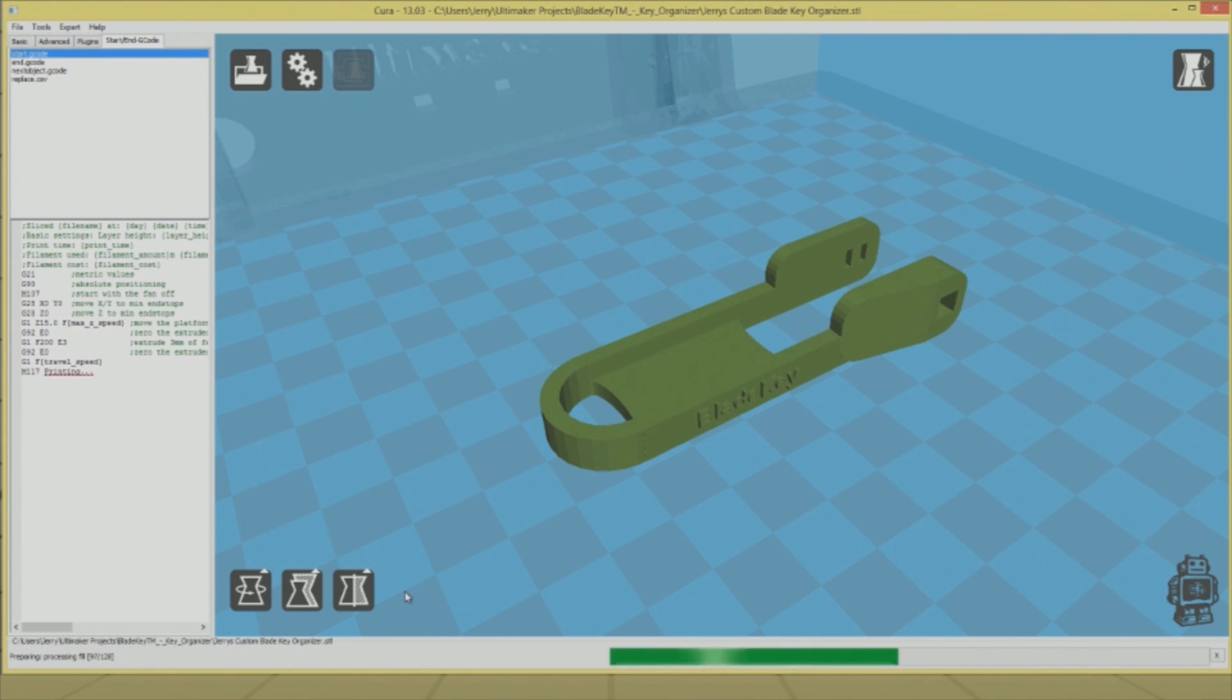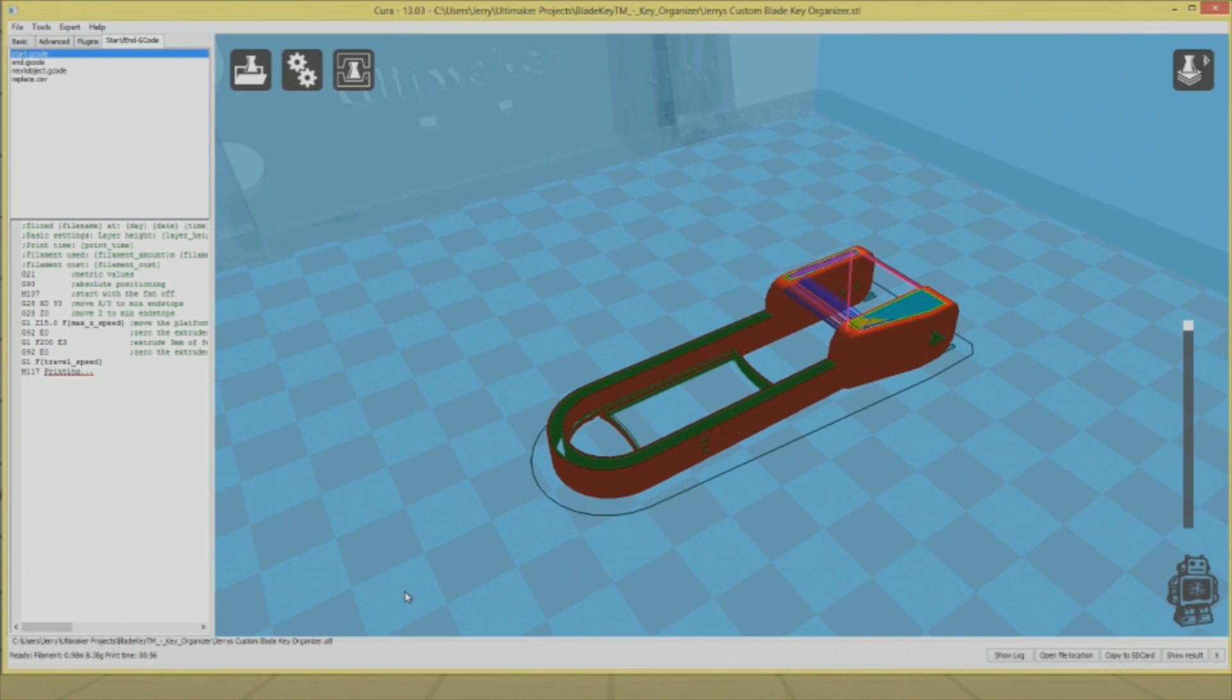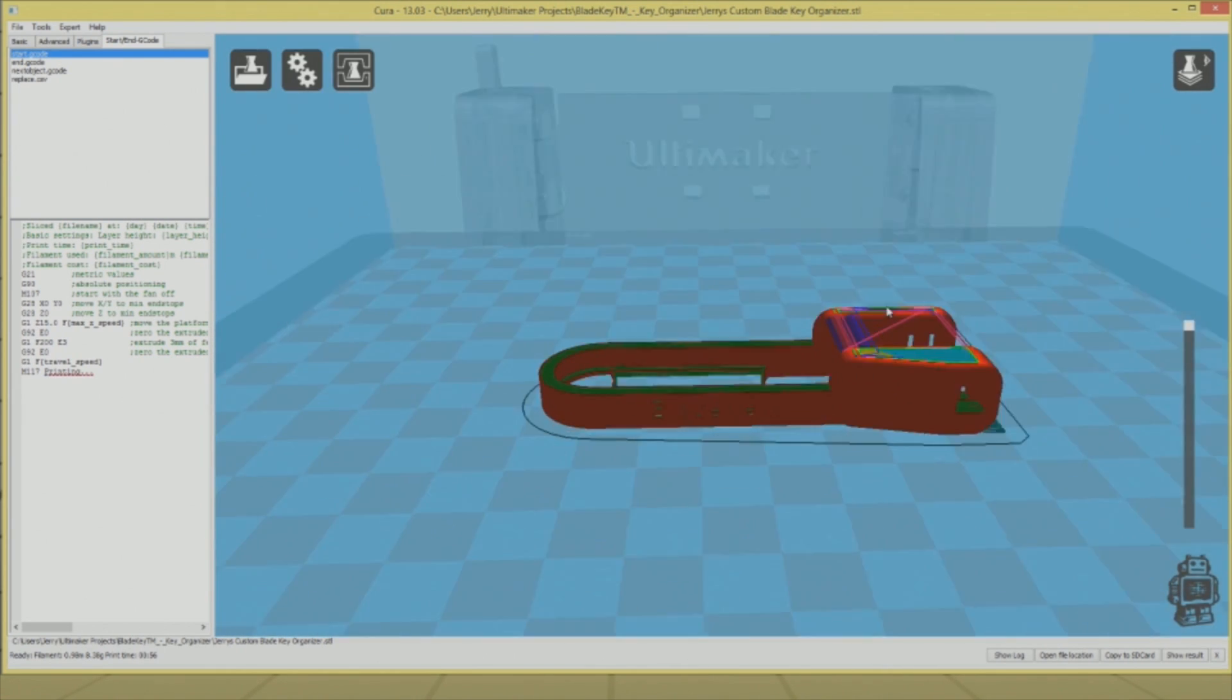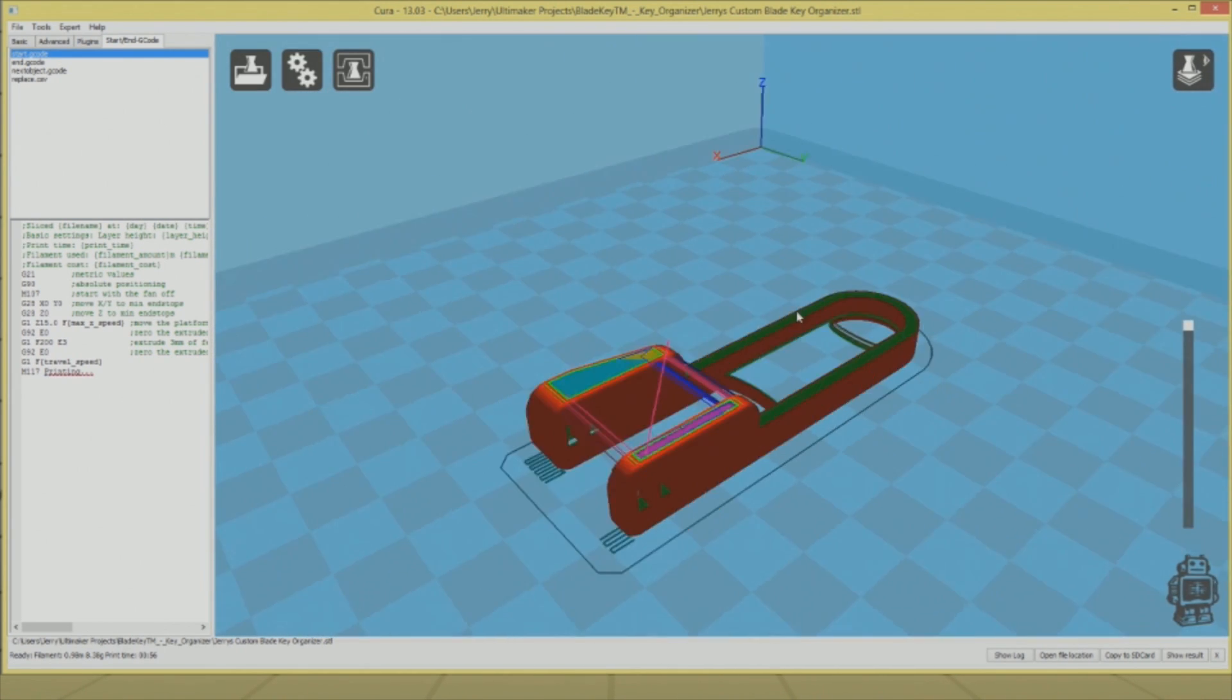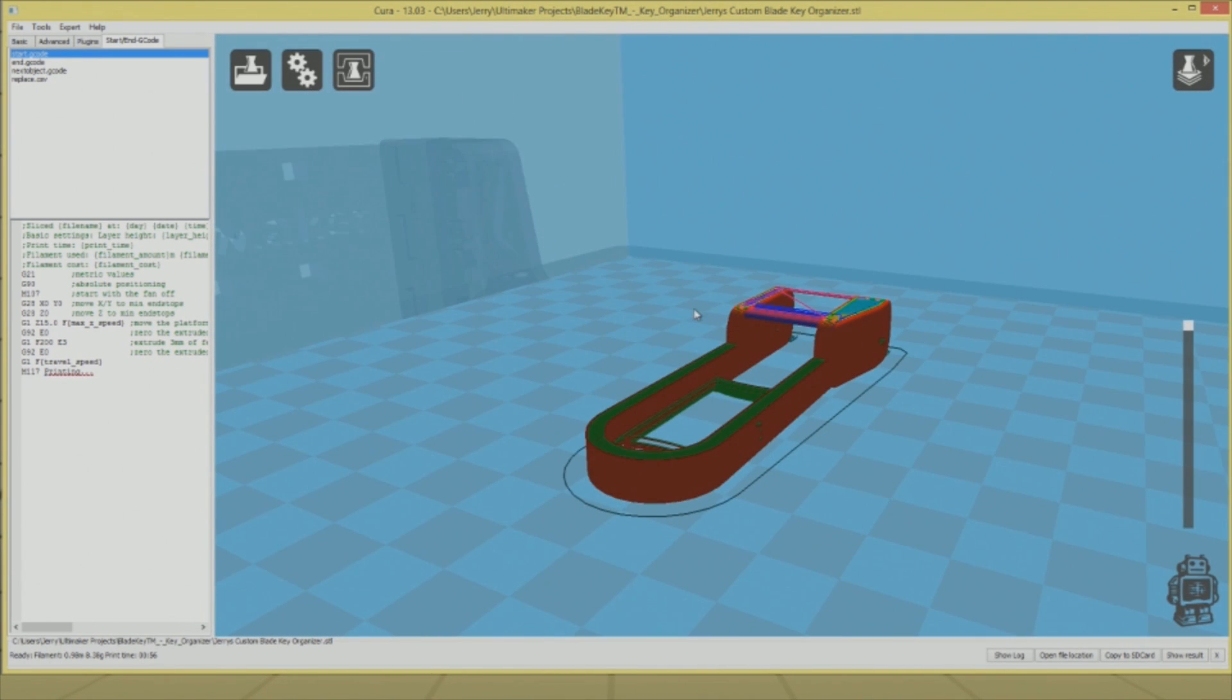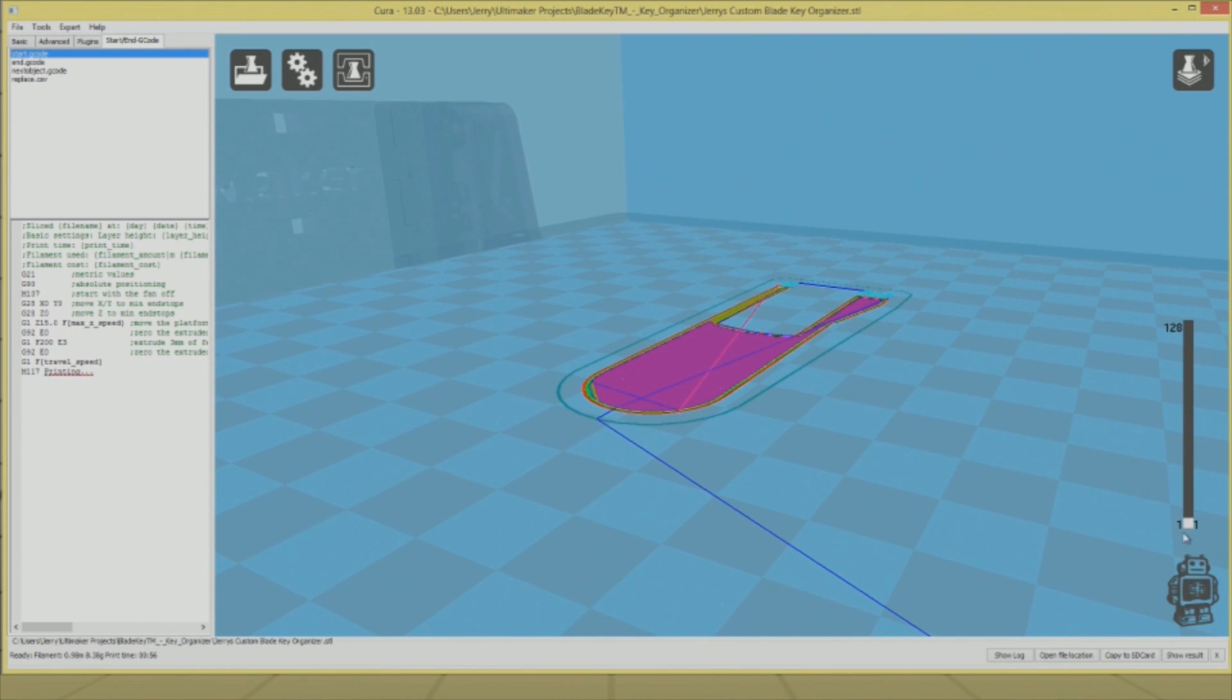That's how these extrusion-based printers work—they print a layer at a time, then the bed moves down a little bit, and they print again and again. In this case, this model has 128 layers even though it's a very small item. Each one of these lines you see represents the path of the print head. The program is basically creating a plan of attack—how do I print this object when all I can do is print a layer at a time?